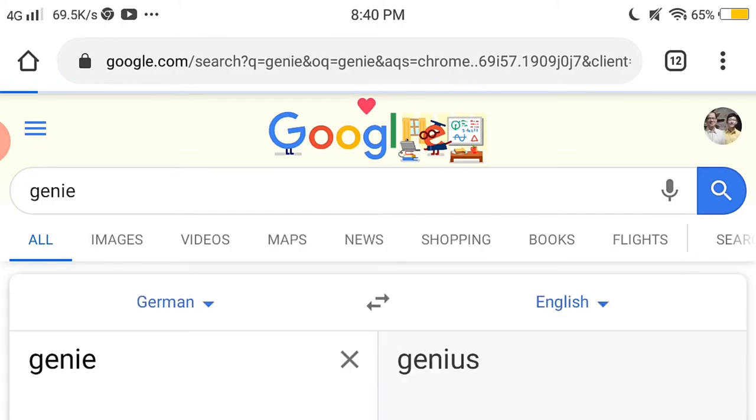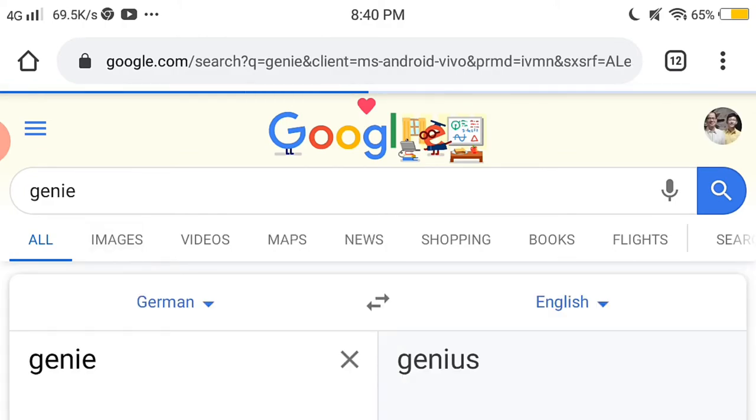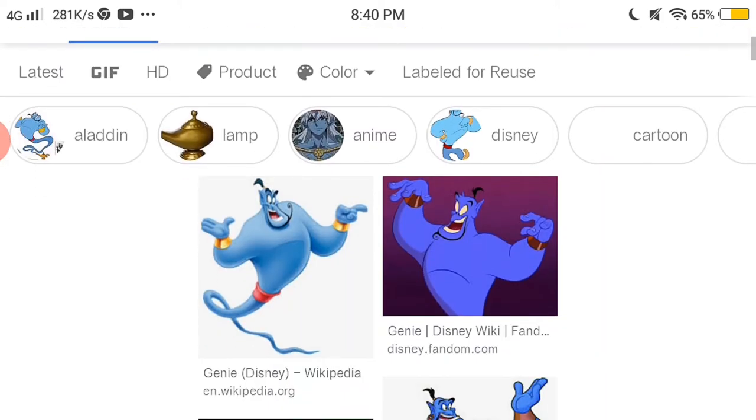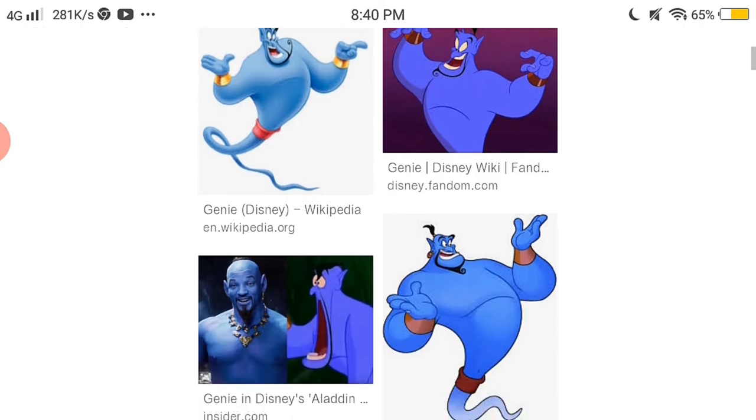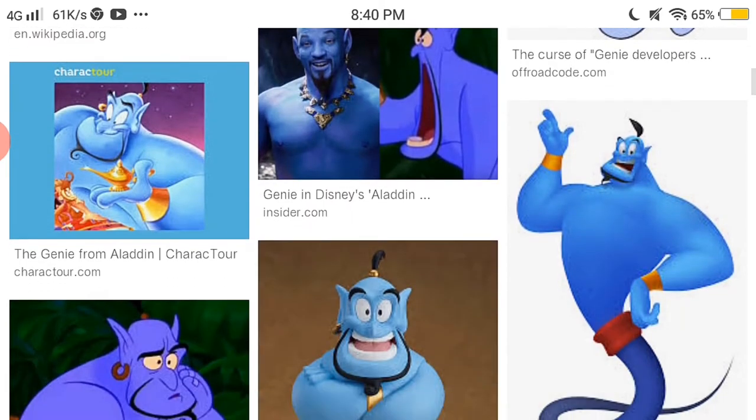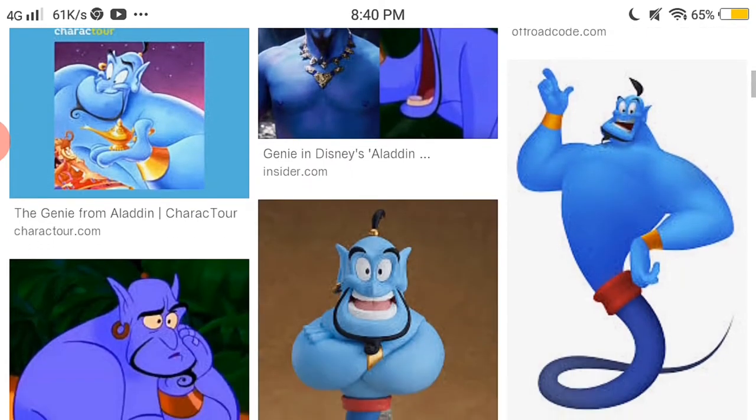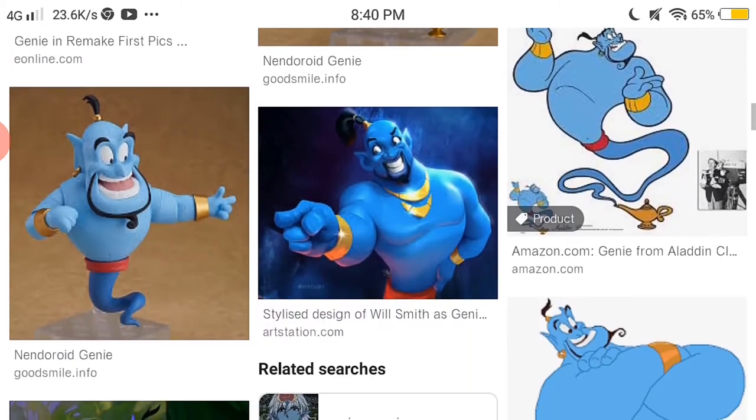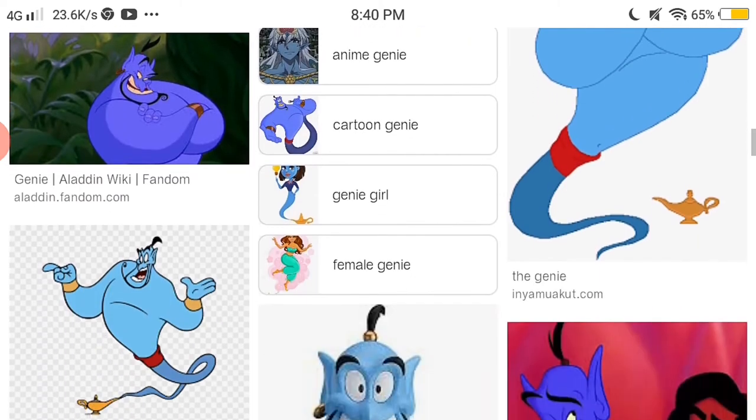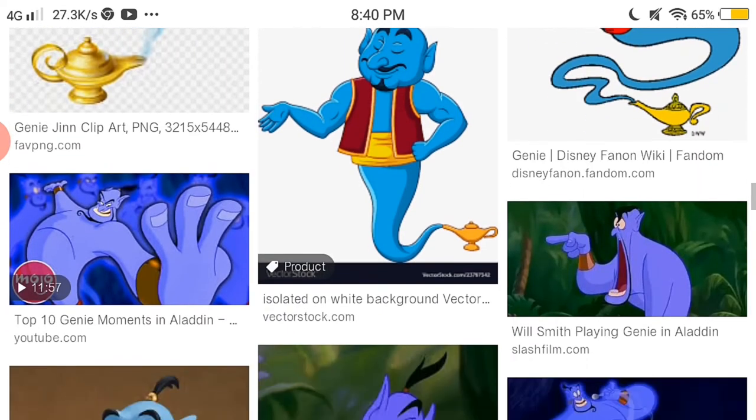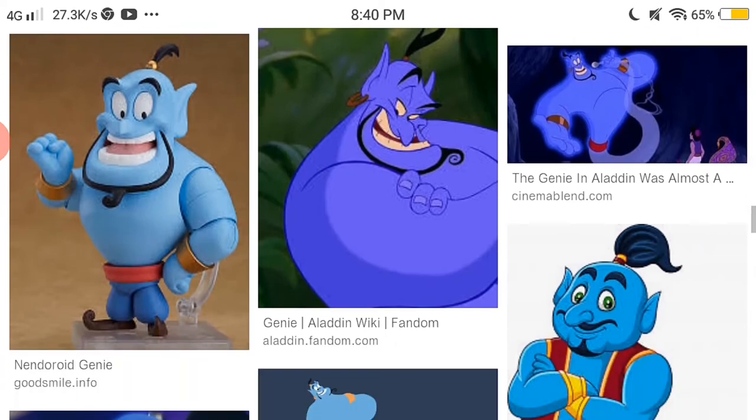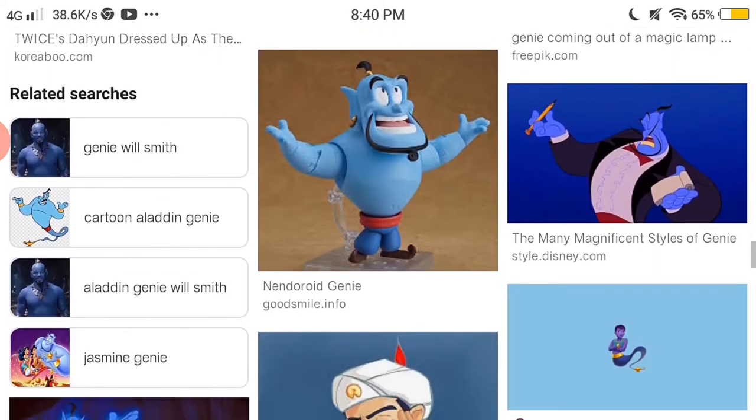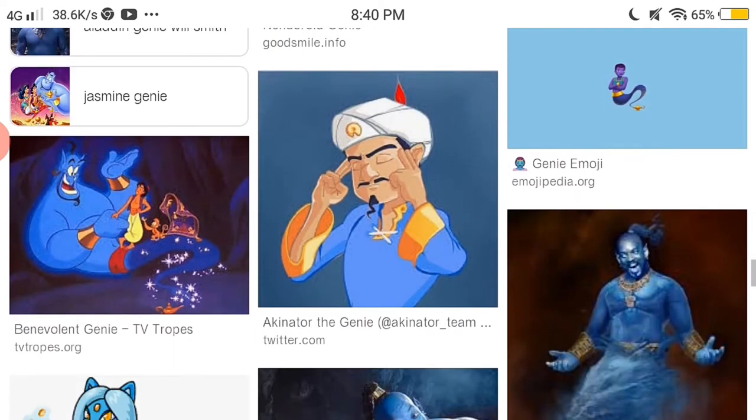Google search images of genie. Okay, so so far we're just seeing genie from Aladdin. Yeah I'm just seeing genie from Aladdin, I don't really see anything. Oh...